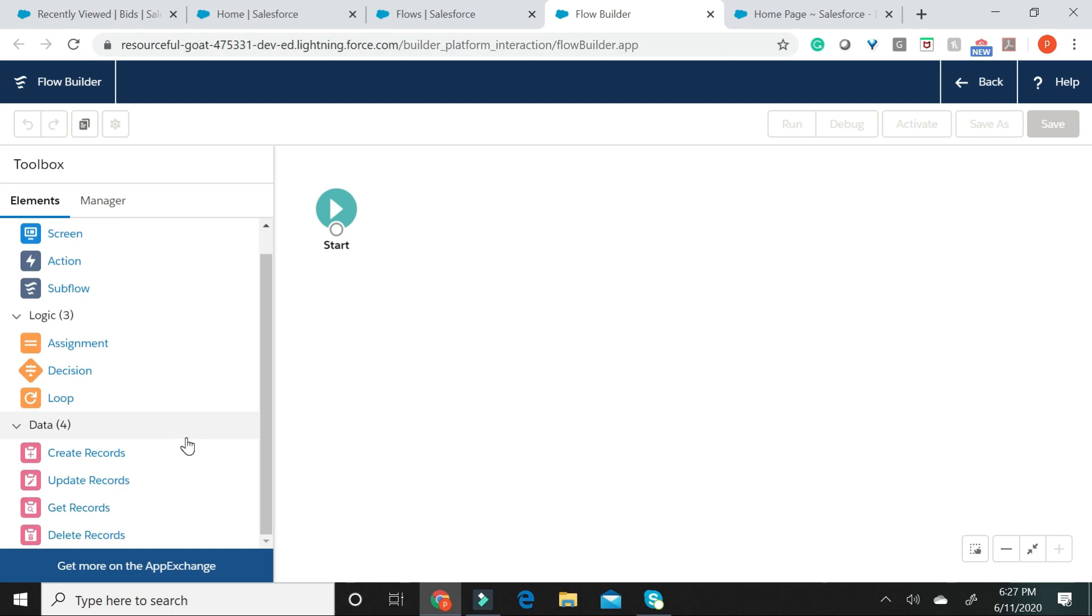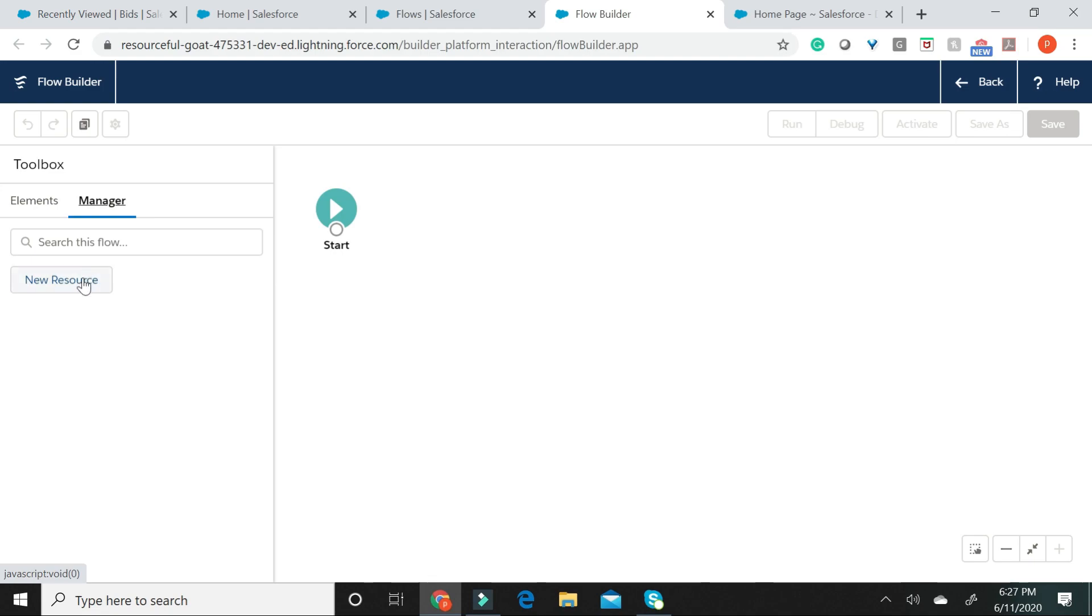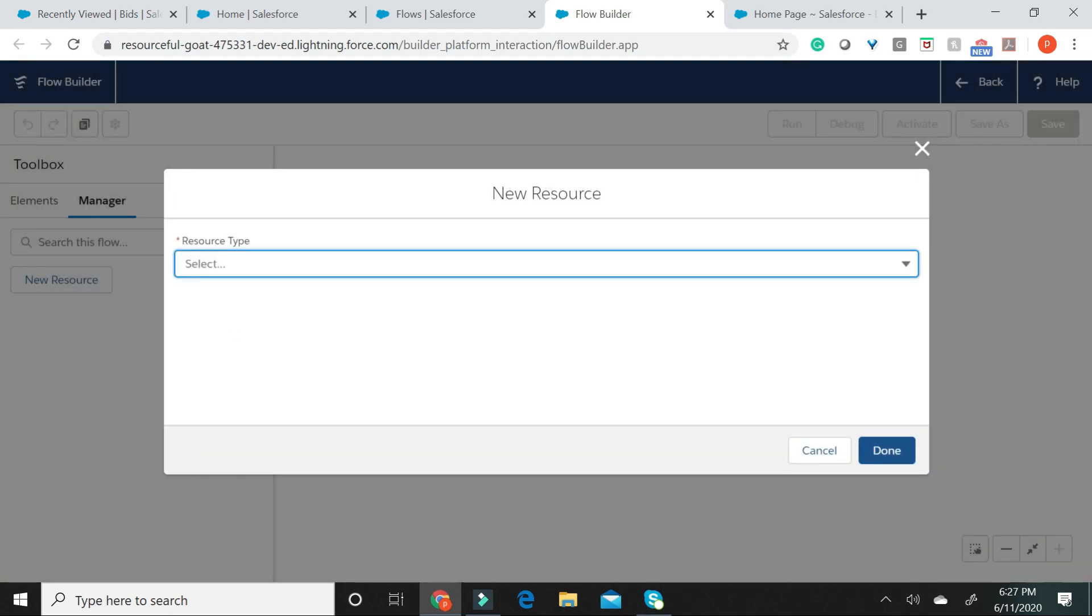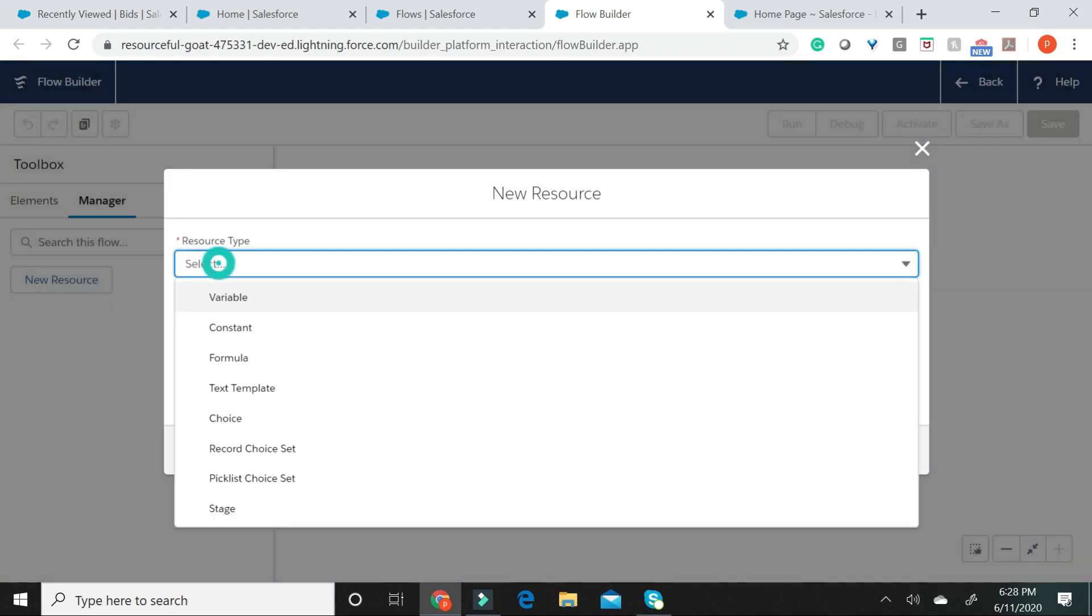The Manager tab, on the other hand, can be used for creating variables, constants, formulas, and other items to store data in a Flow.